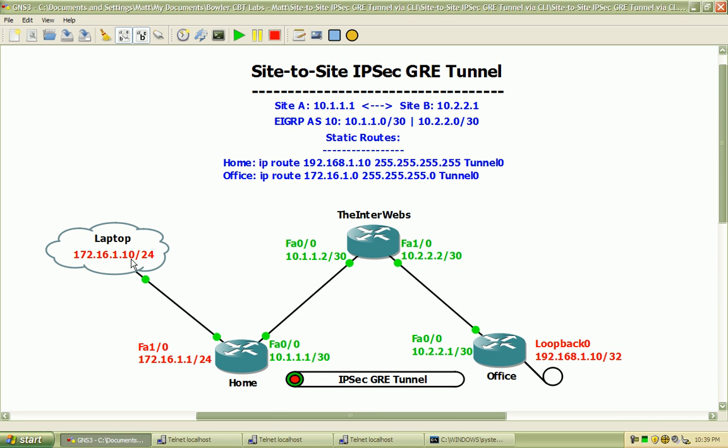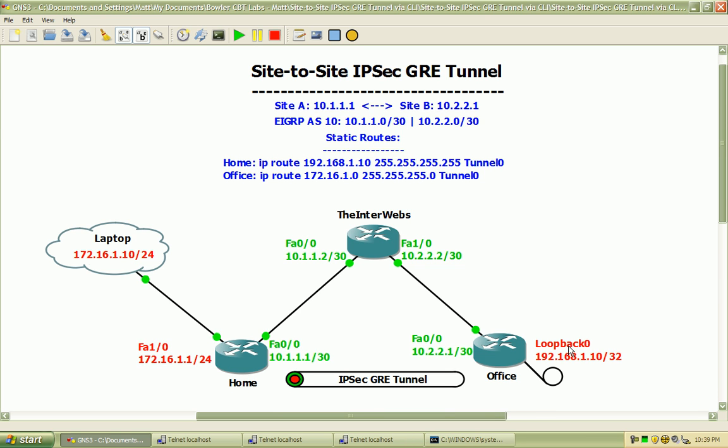The interfaces and descriptions here in red are what will be the interesting traffic across the IPsec GRE tunnel. So we have the 172.16.1.0/24 network on the home side, and on the office side we have a loopback interface with the 192.168.1.10 IP address assigned. So any traffic sourcing from this network over to the loopback and vice versa should be considered interesting traffic, and all other traffic should just be uninteresting traffic and not encapsulated and encrypted.